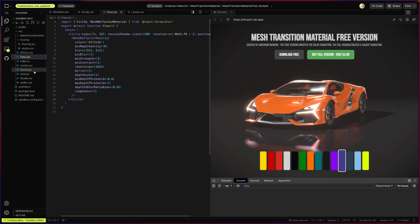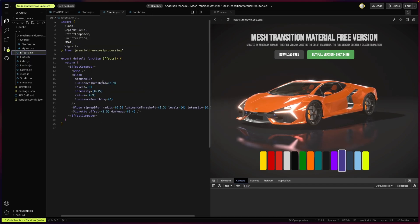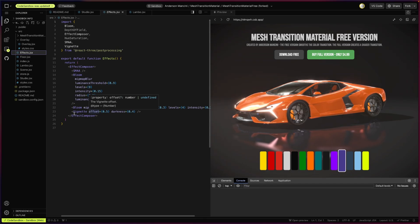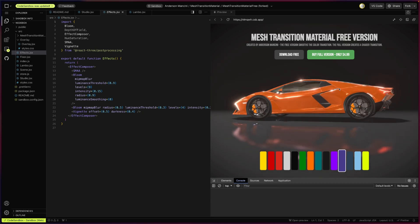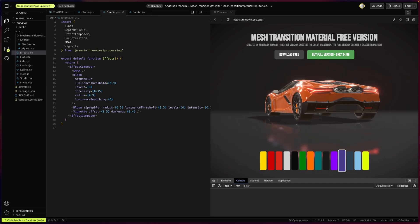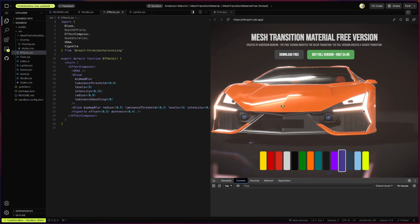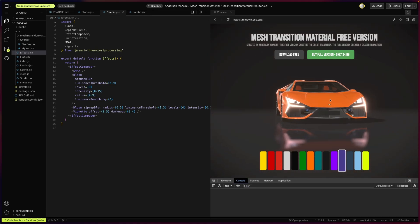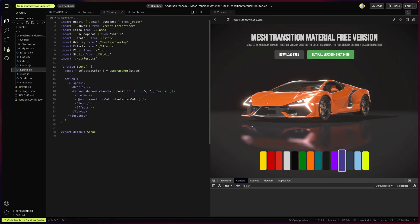Then we have the effects — post-processing effects. I'm using Bloom and Vignette. I have double Bloom because I want one for the entire scene, creating a glowing effect, and another one that is a little bit stronger for the lights specifically. And I think it looks great. Finally, let's take a look at the Lamborghini component.